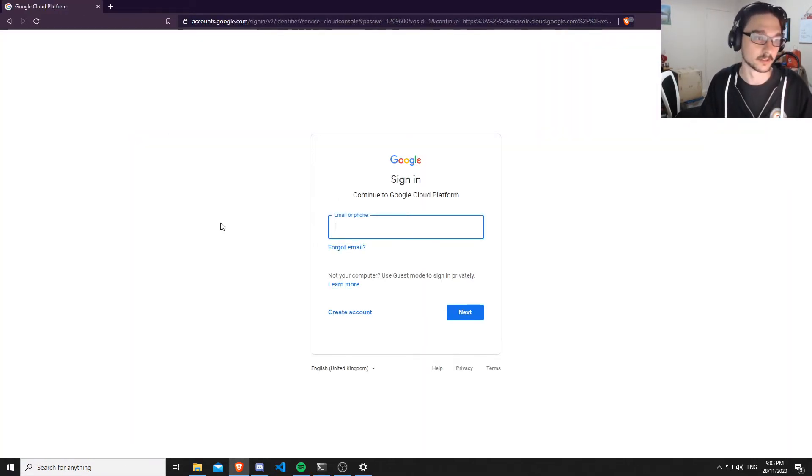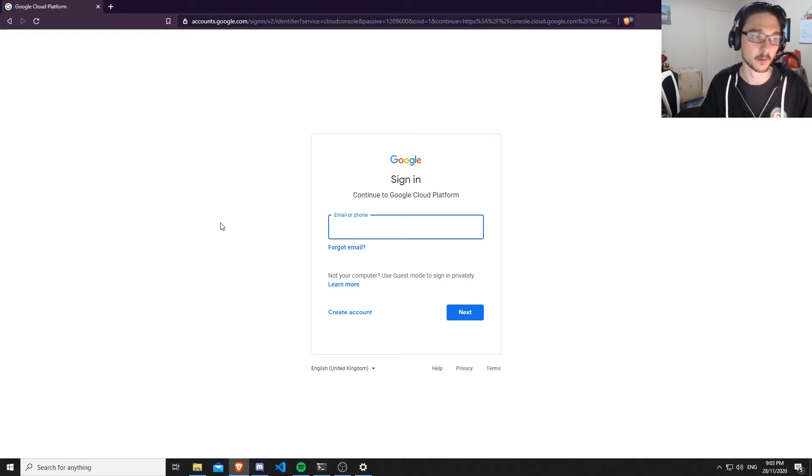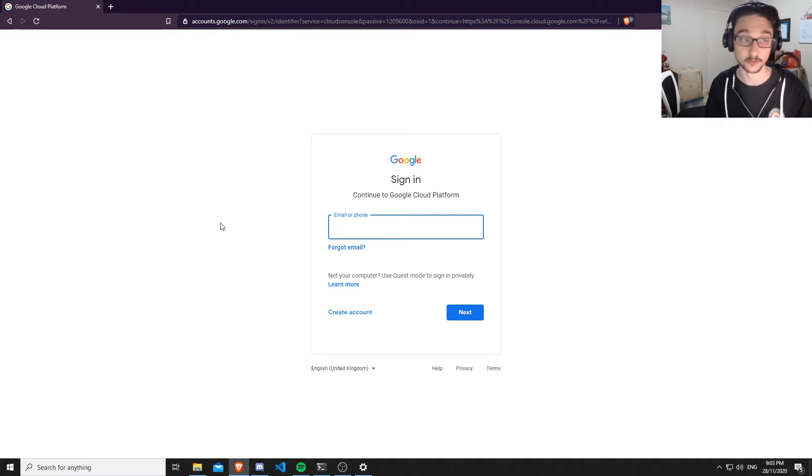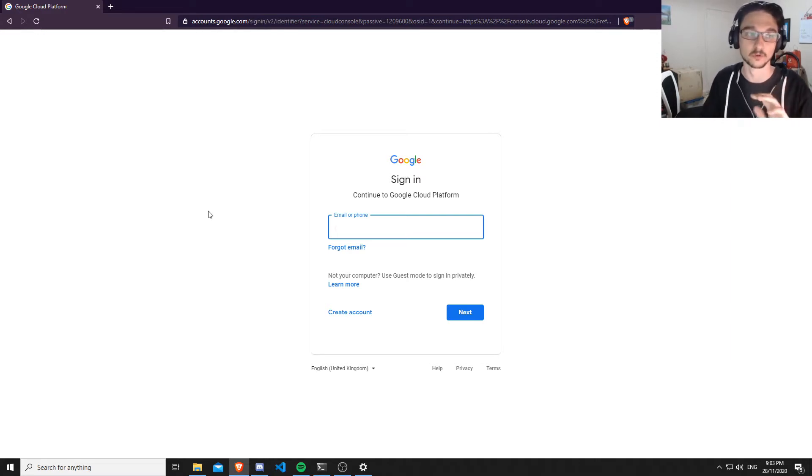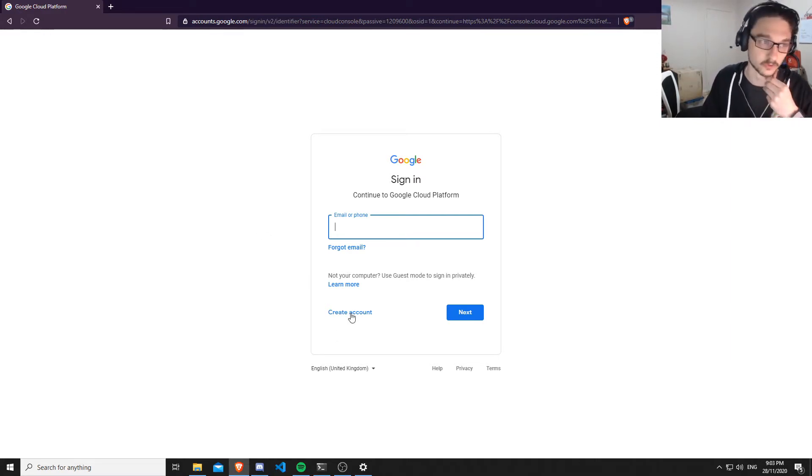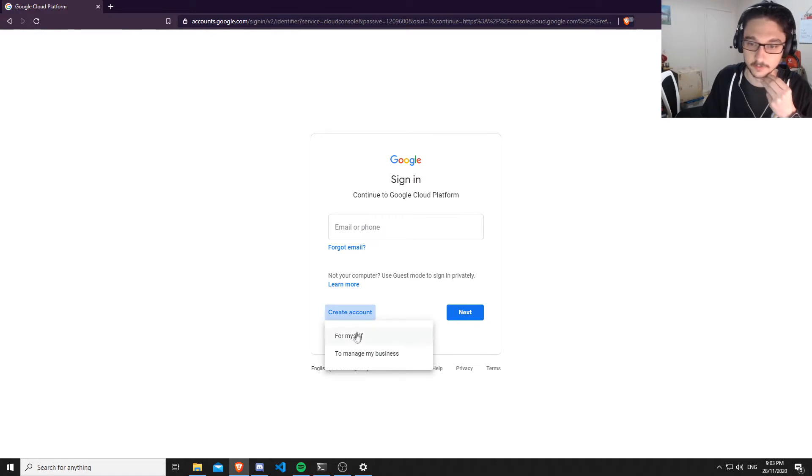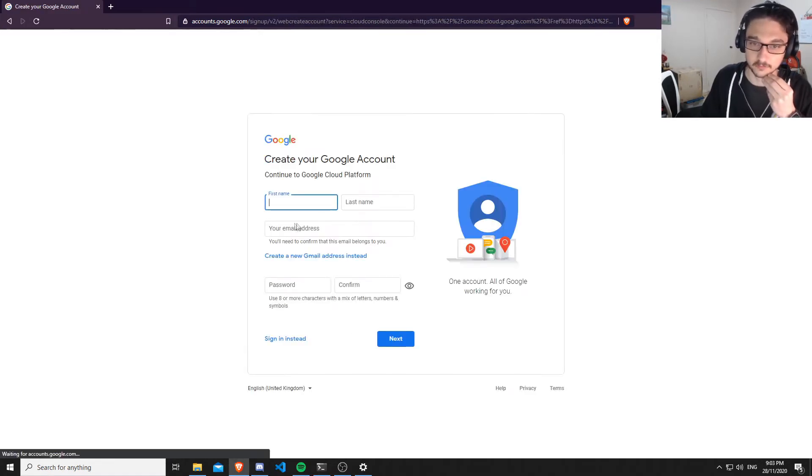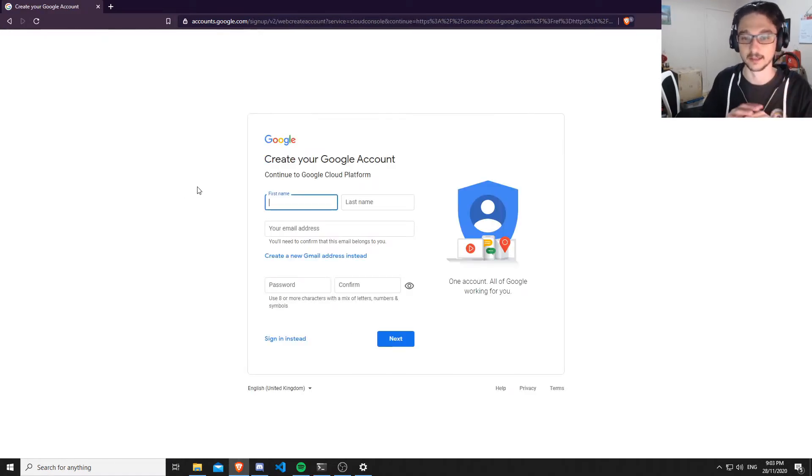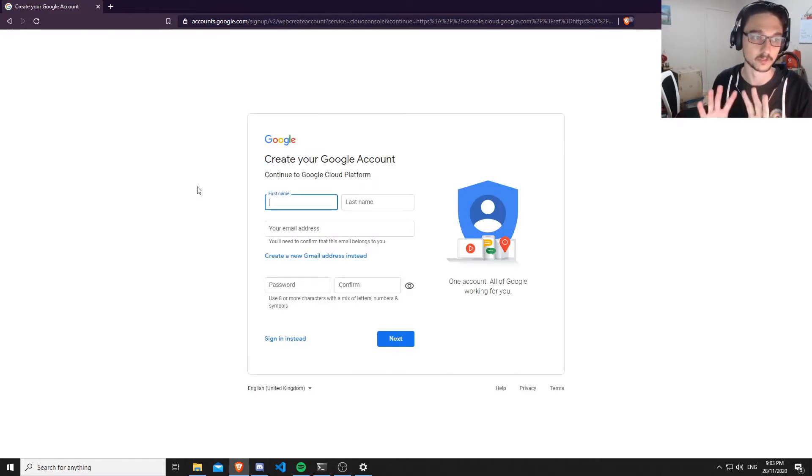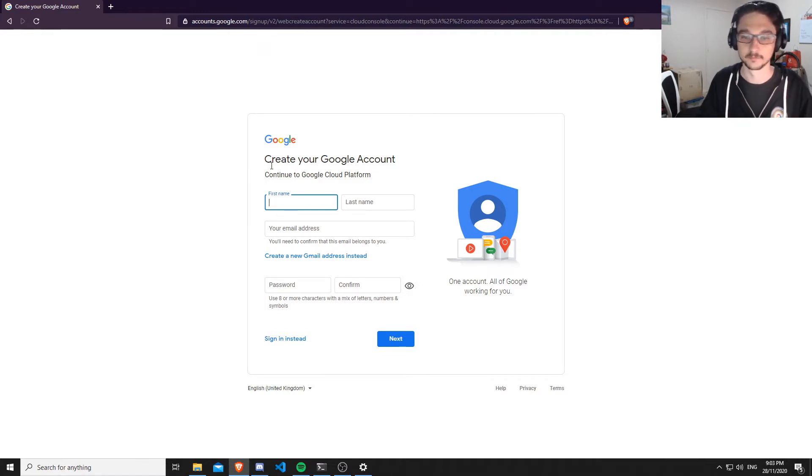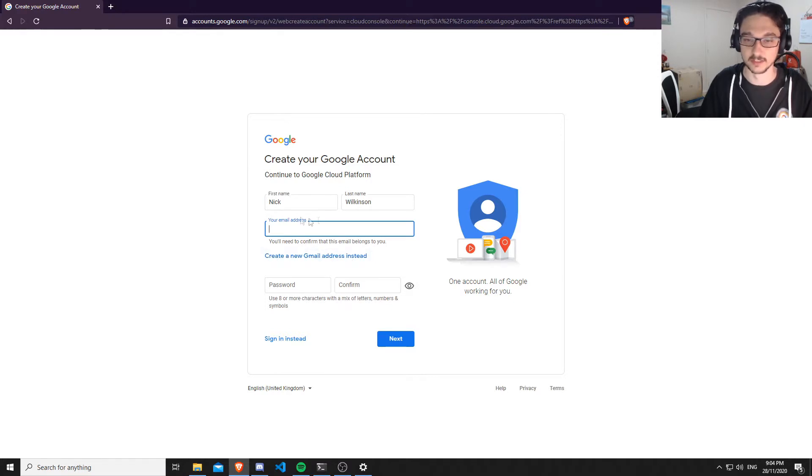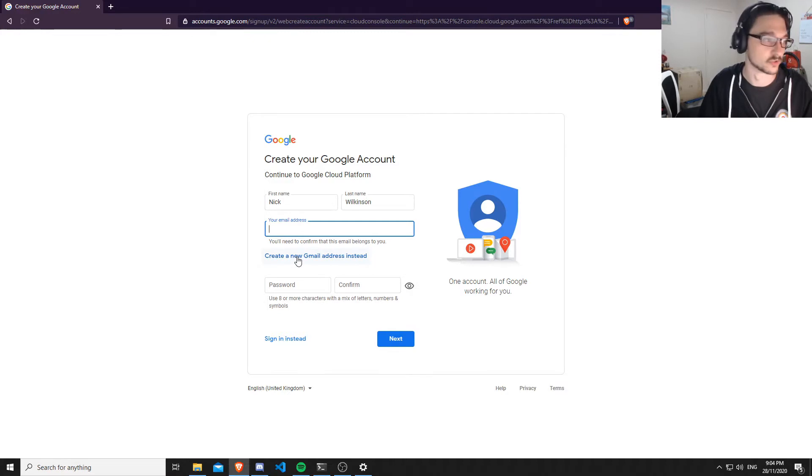You're going to need an account. I'm going to go based off not having an account, but if you already have a Gmail you can use that. To cover all bases, I'm going to create an account. Click 'for myself' and I'm going to fill in all of this. I'll meet you at the end. I'm going to click 'create a new Gmail address instead'—again, you can use an existing one if you have one.